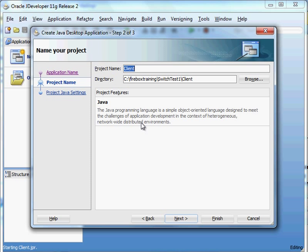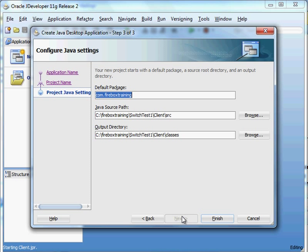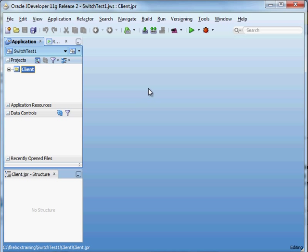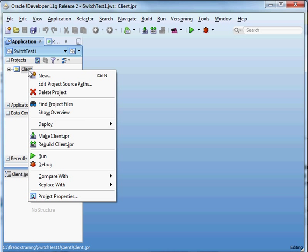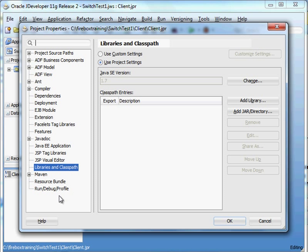Here's the name of my project. When working with jDeveloper, all of your code is contained inside a project which is then contained inside an application. We just hit next and can stick with the defaults. Before I create any files, I want to go to my project in the application navigator, right-click, and go to project properties. I want to ensure I'm using the appropriate version of Java — go to libraries and class path and make sure you're using Java 1.7. If you try to do this in 1.6 or earlier, using strings in a switch statement is not going to work.